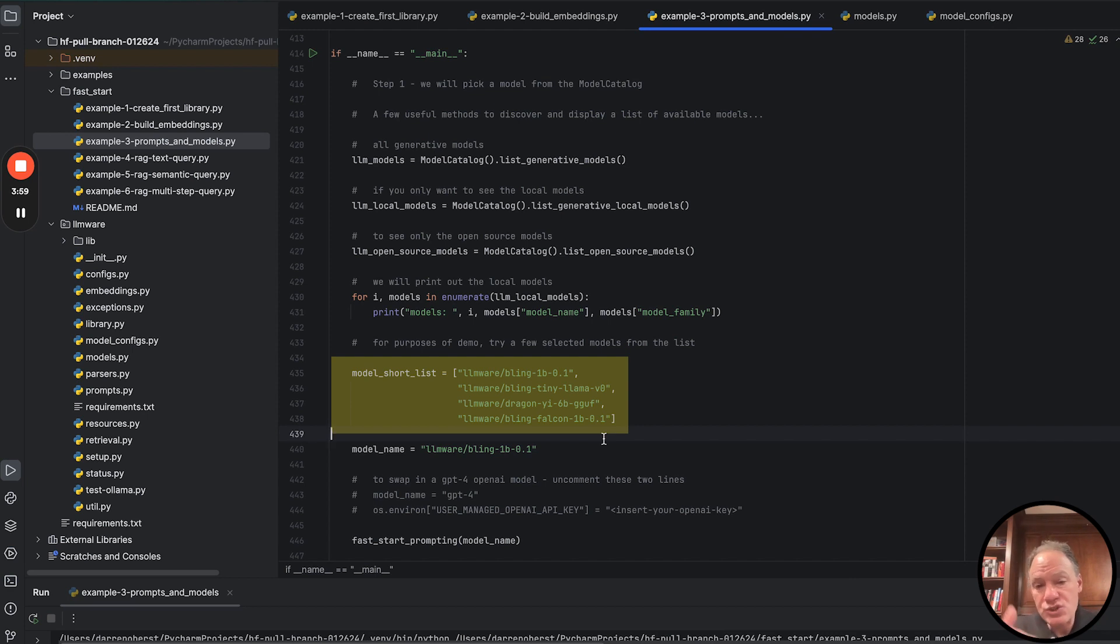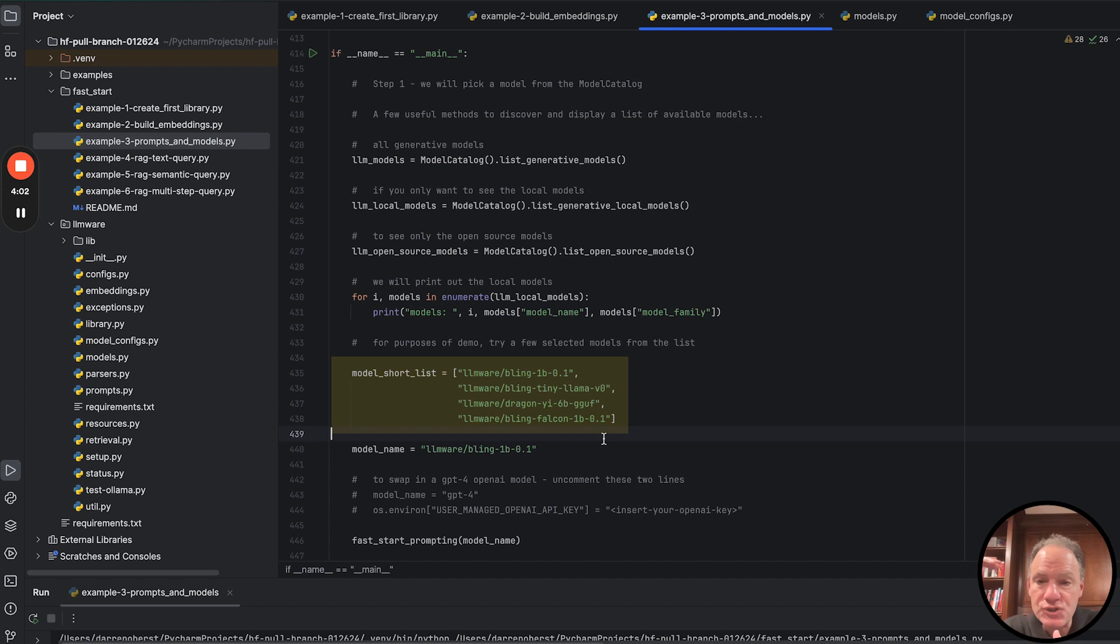Just for the purpose of this demo, we're just going to print out that list of the LLM local models, just so you can see all the models that are available.